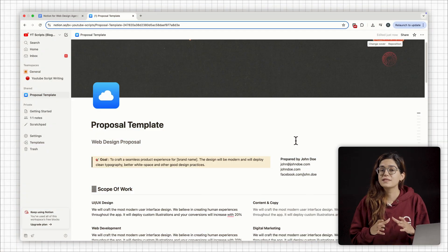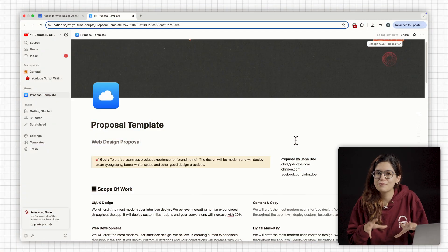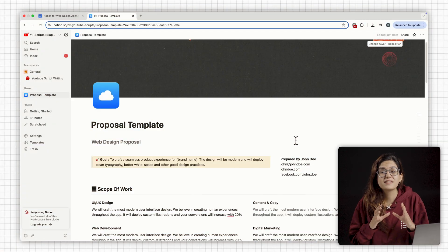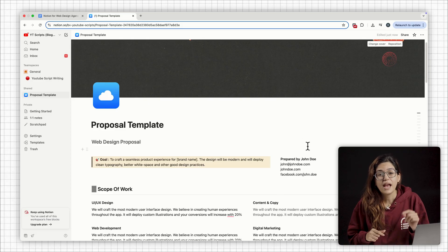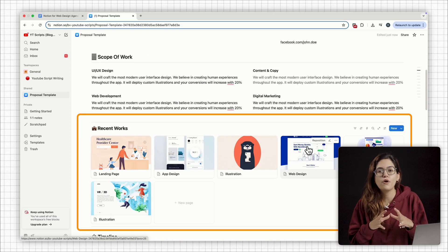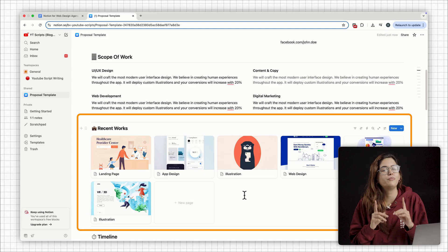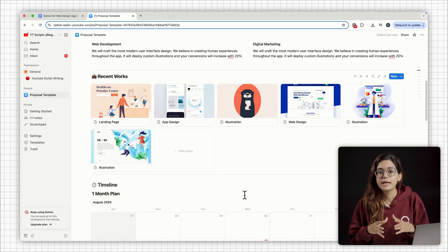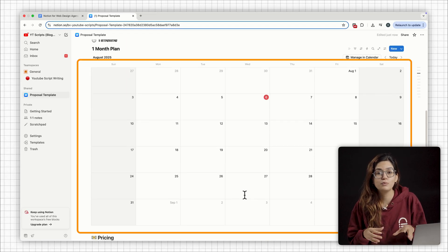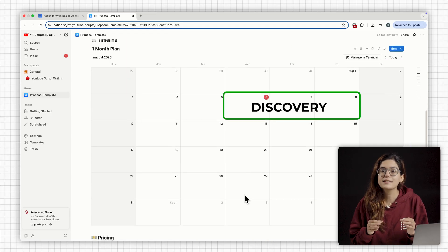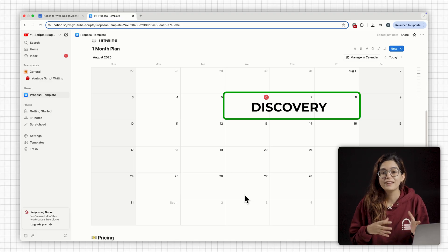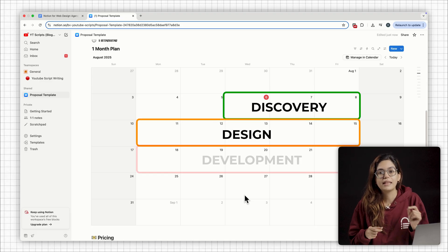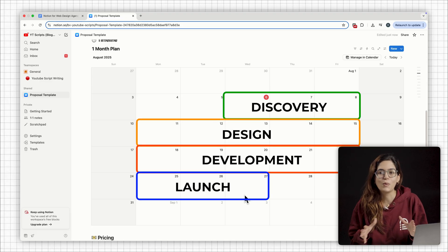One of the first things I built in Notion was this simple proposal template and it saved me so much time. Right on top, I've got scope of work followed by some recent projects to show proof. Then there's a drag and drop timeline with clear milestones. I can set it to be something like discovery. This is set to design, then development and finally launch.